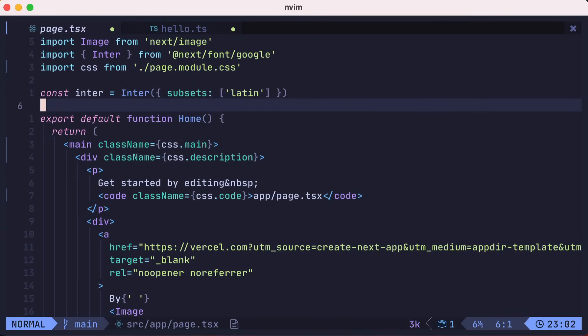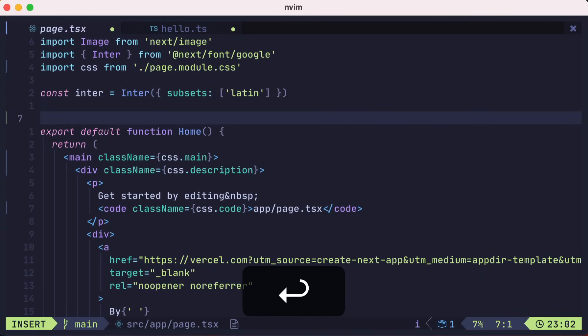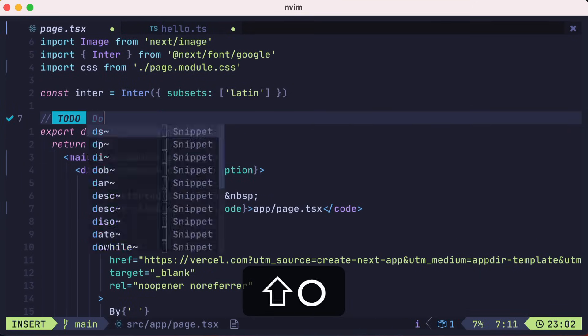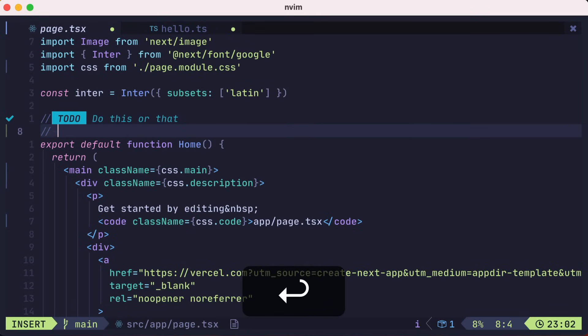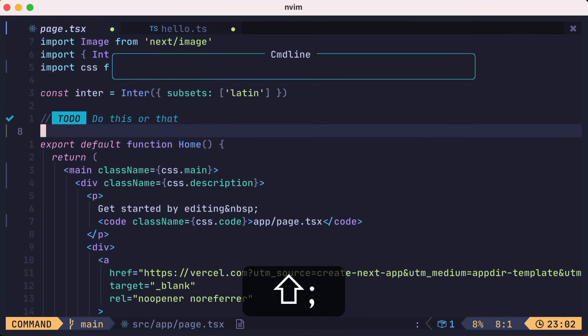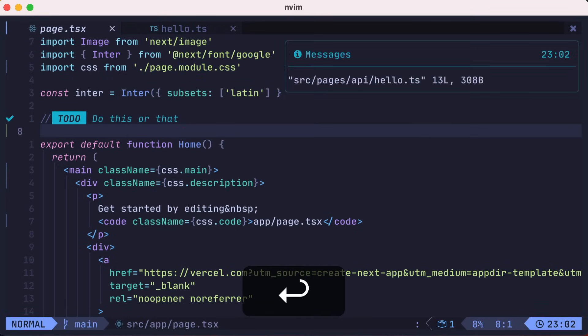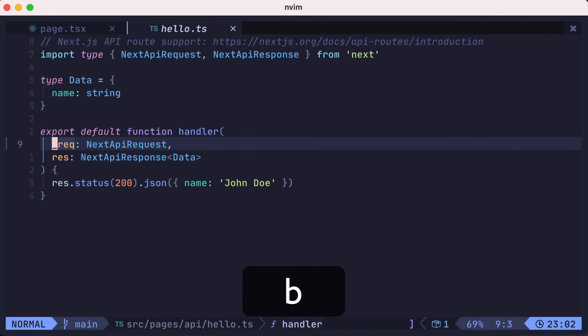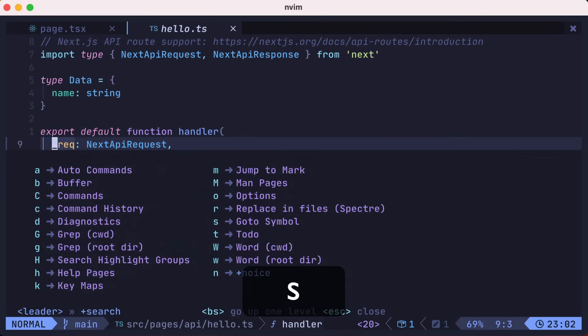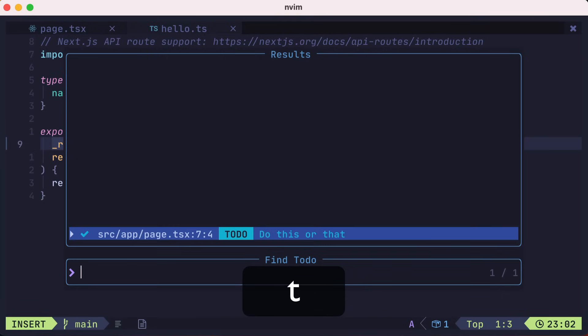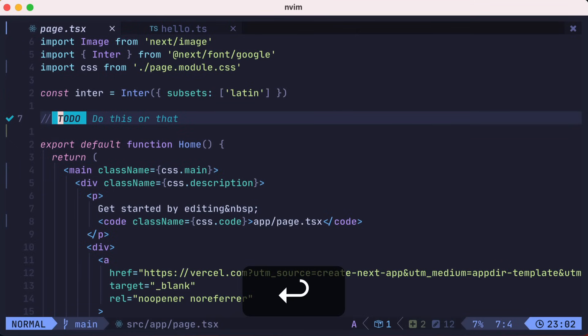Above our home function, let's add a todo comment saying, do this or that. Already, you can see visually that the todo comment looks special. Let's switch to the next buffer before pressing leader ST to search for todos. You'll see the todo from the other file. If we press enter, it'll switch us back over to that buffer to the correct line.